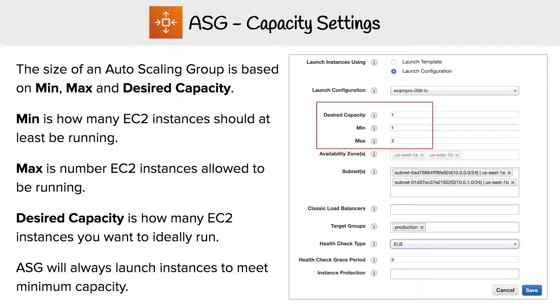Desired capacity is what you ideally want to run, so the ASG will try to get to that value. But there's no guarantee it will always be that value. So that's capacity settings.